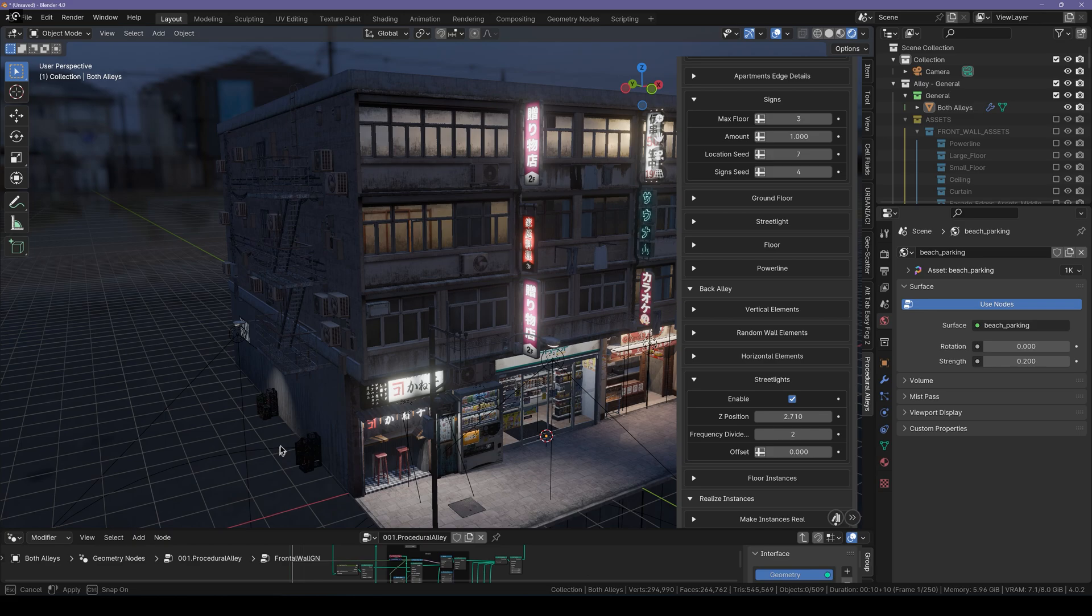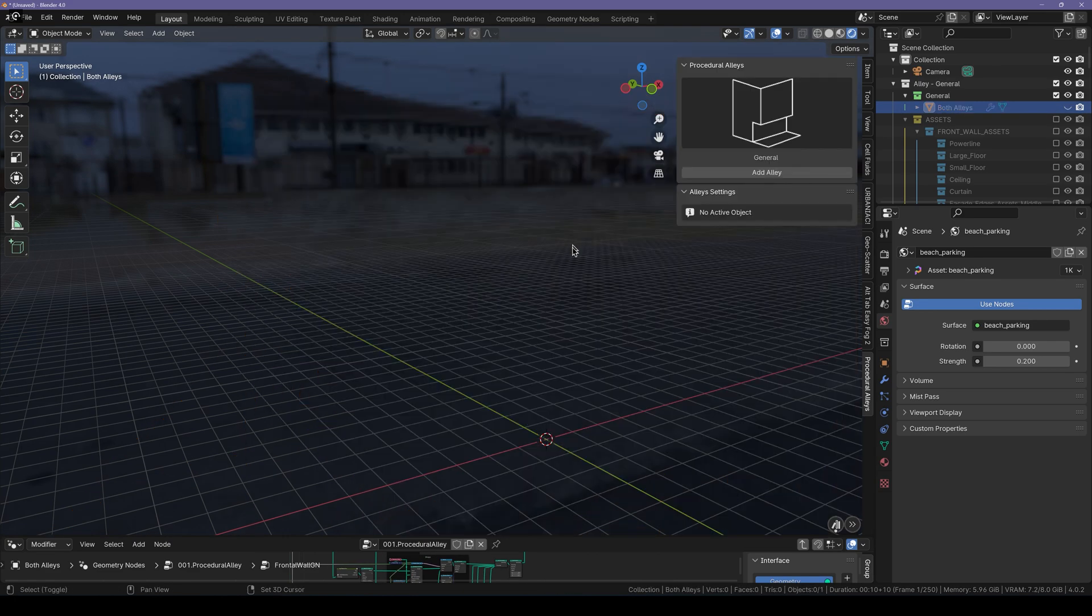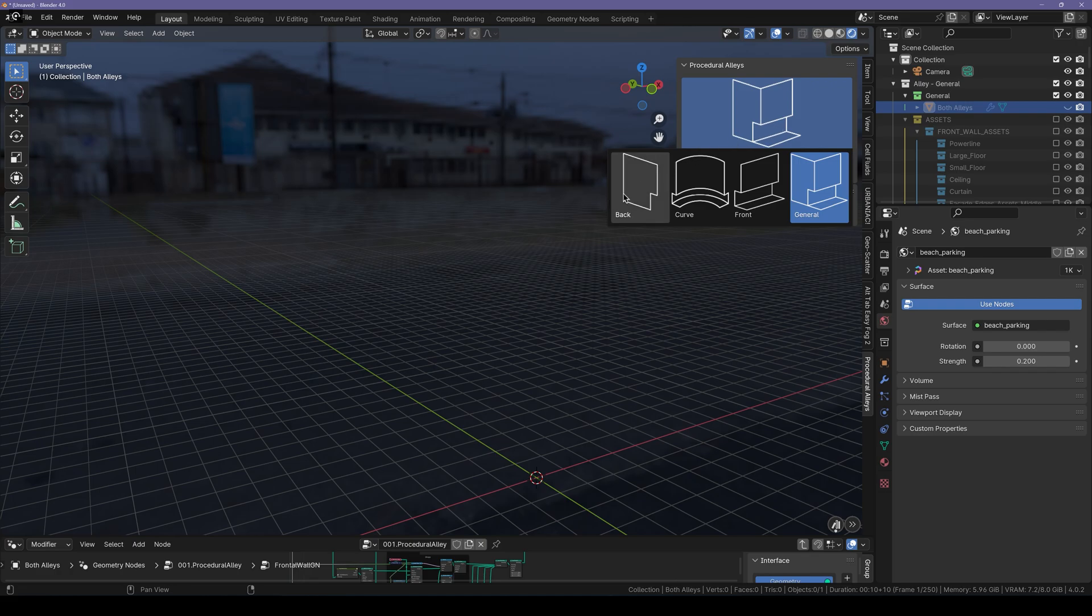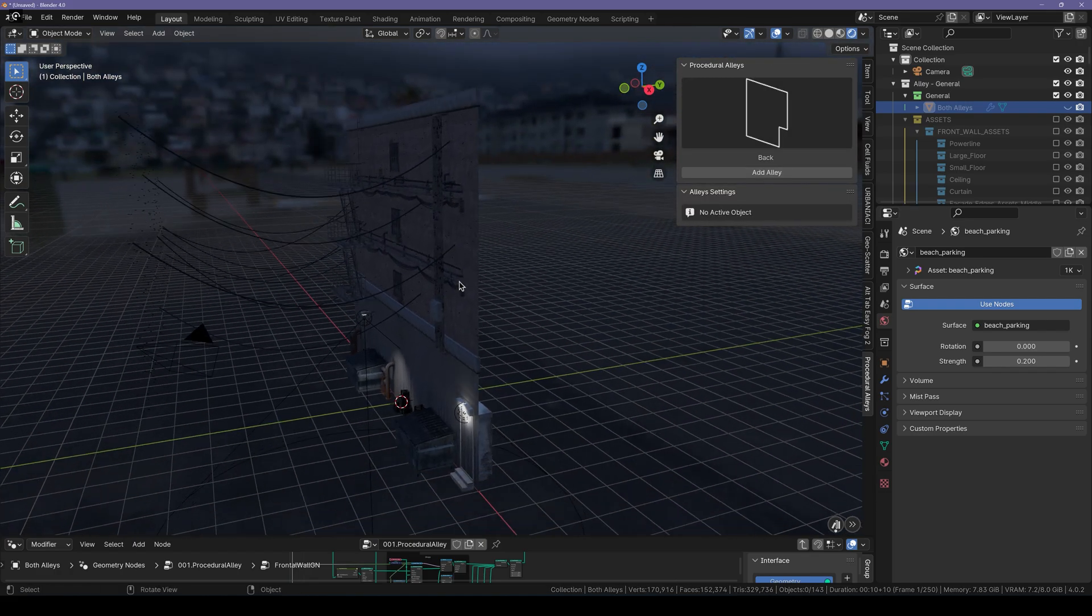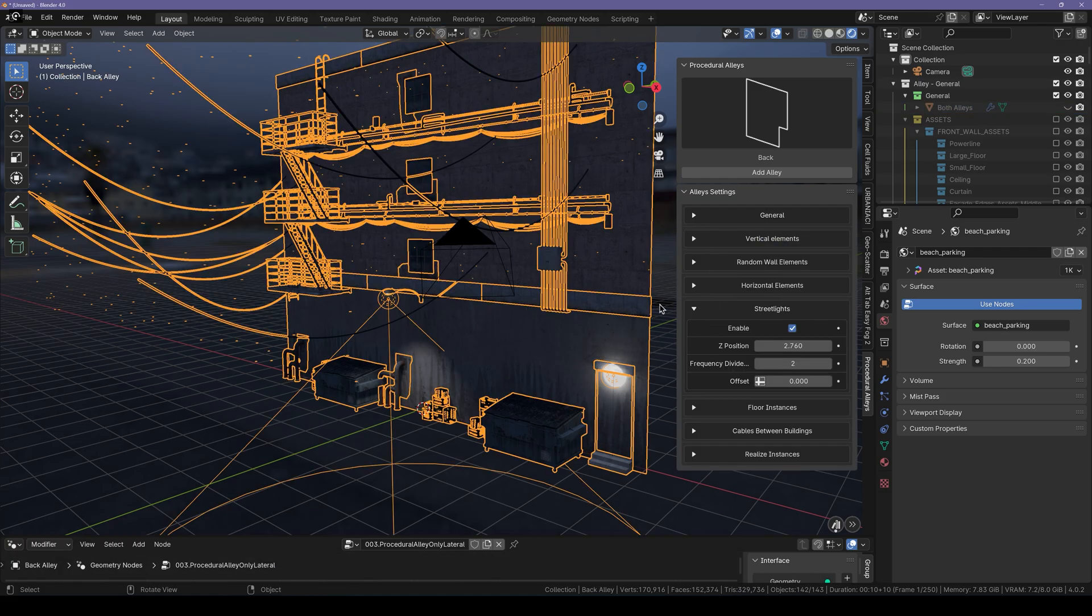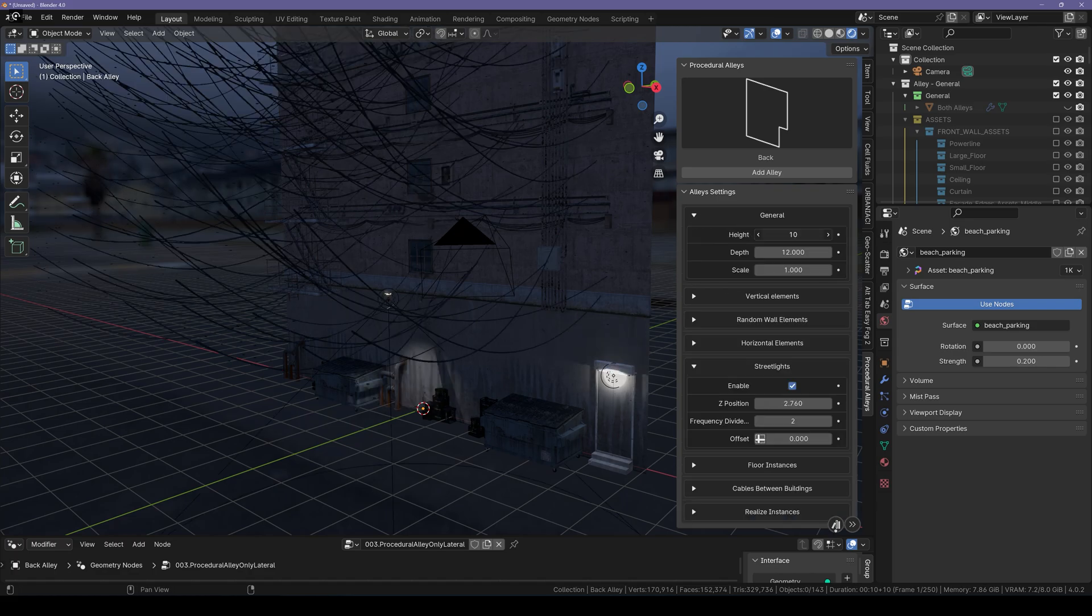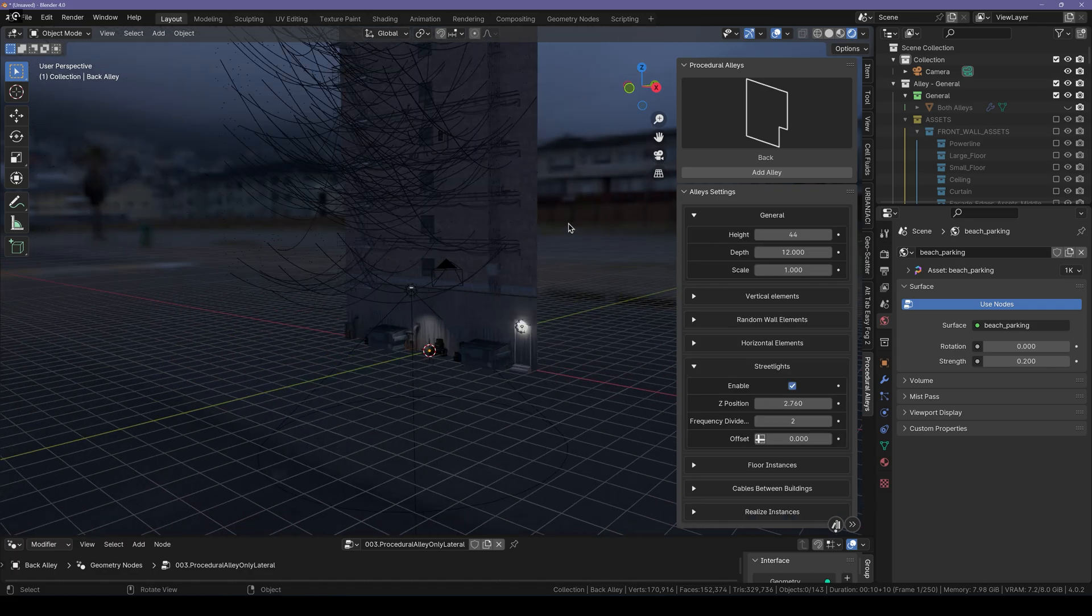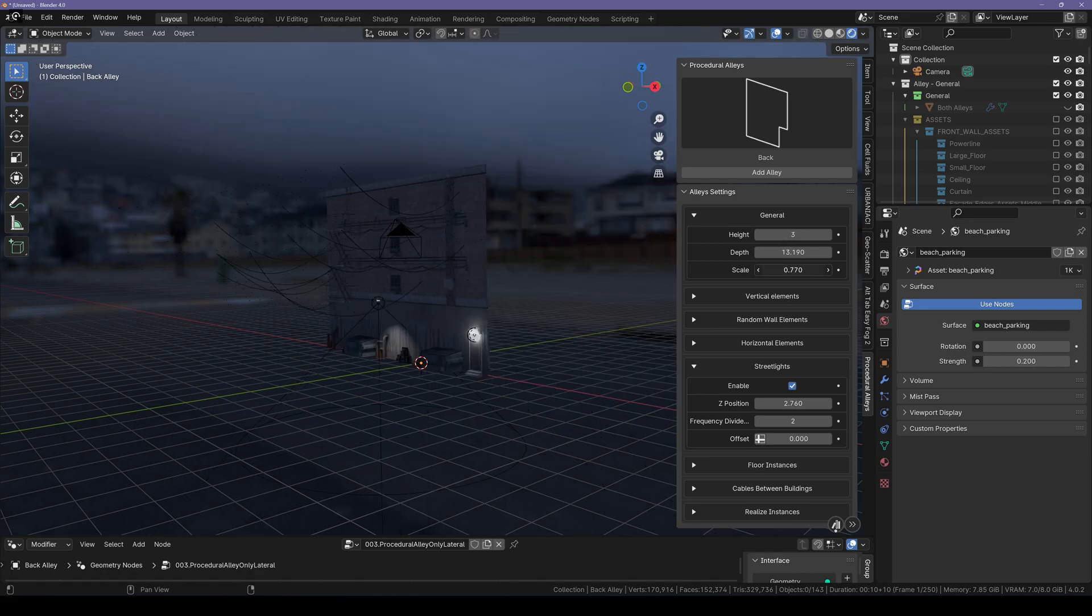Now I'm going to switch over to the back side of the alley. For that, I'm going to hide this one. Select the Back Alley and click on Add. Now here you can see that we have the back alley right here. You can also customize this one from here. You can disable or enable street lights if you want to. You can control the general settings which includes the floor count, the depth, and the scale.